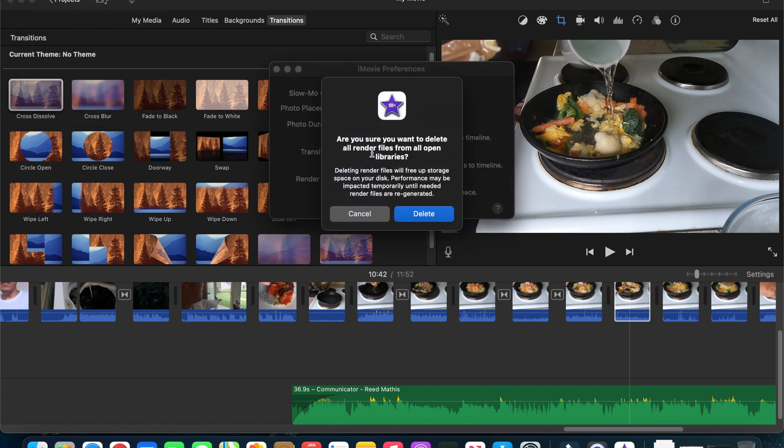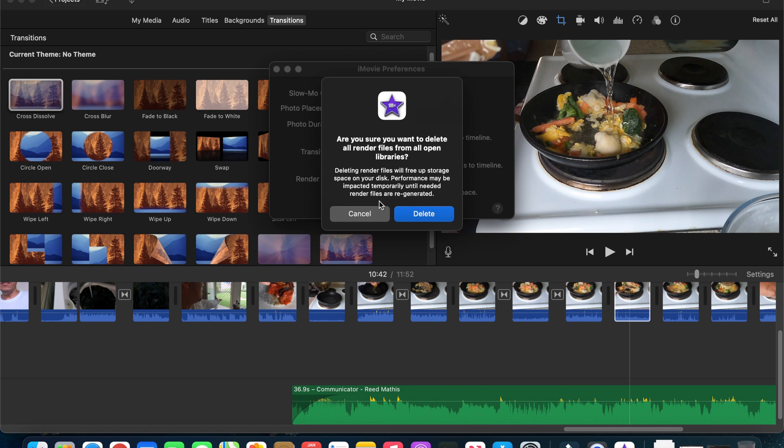Are you sure you want to delete all render files from all open libraries? Deleting render files will free up storage space on your disk. Performance may be impacted temporarily until needed render files are regenerated.